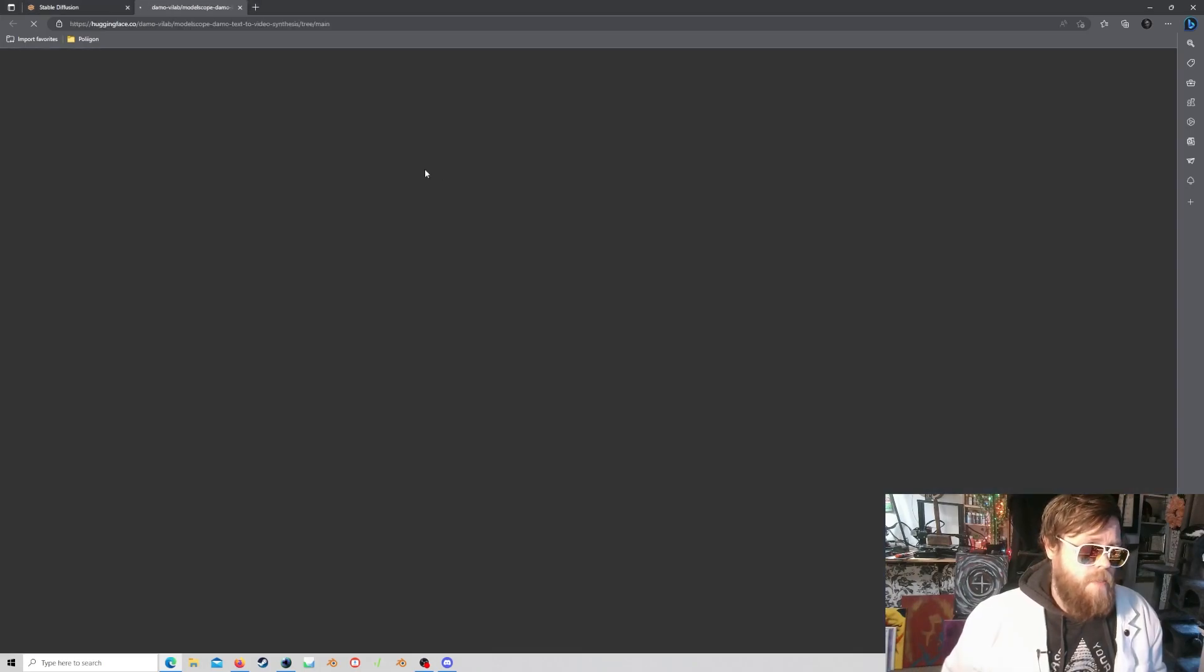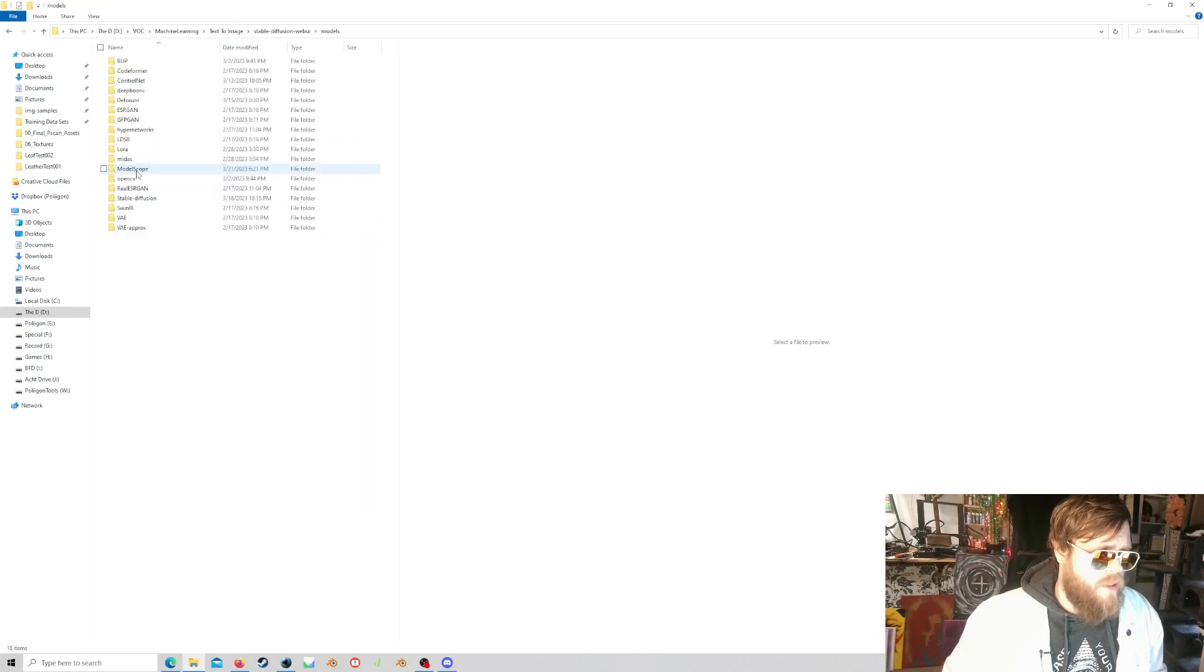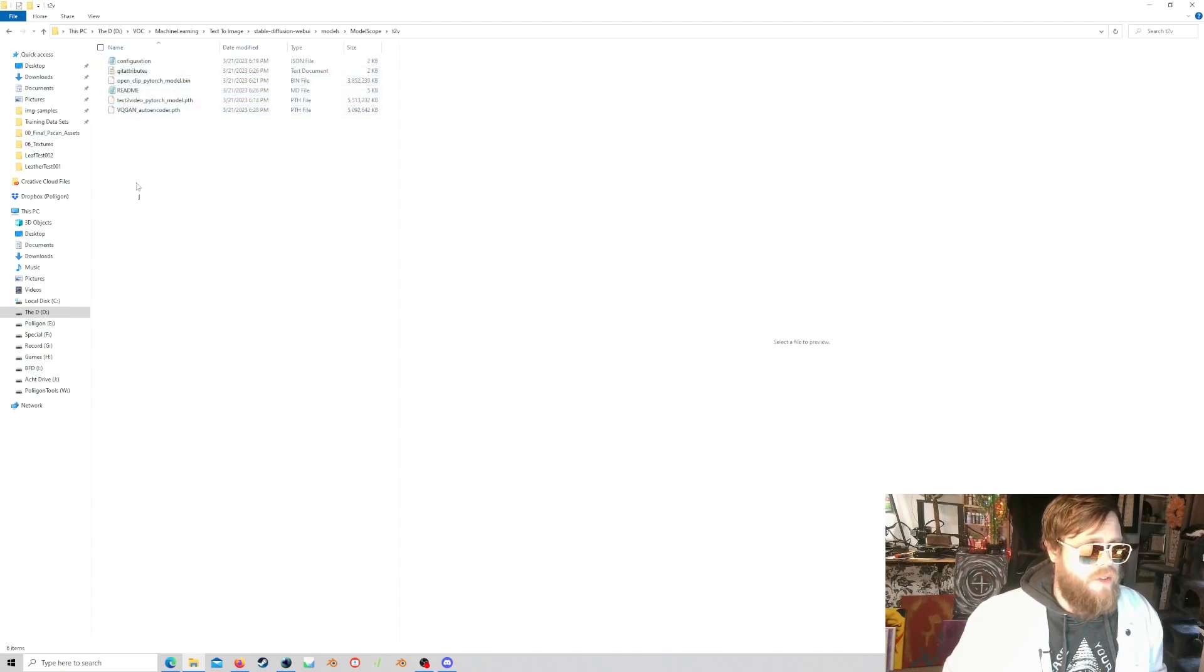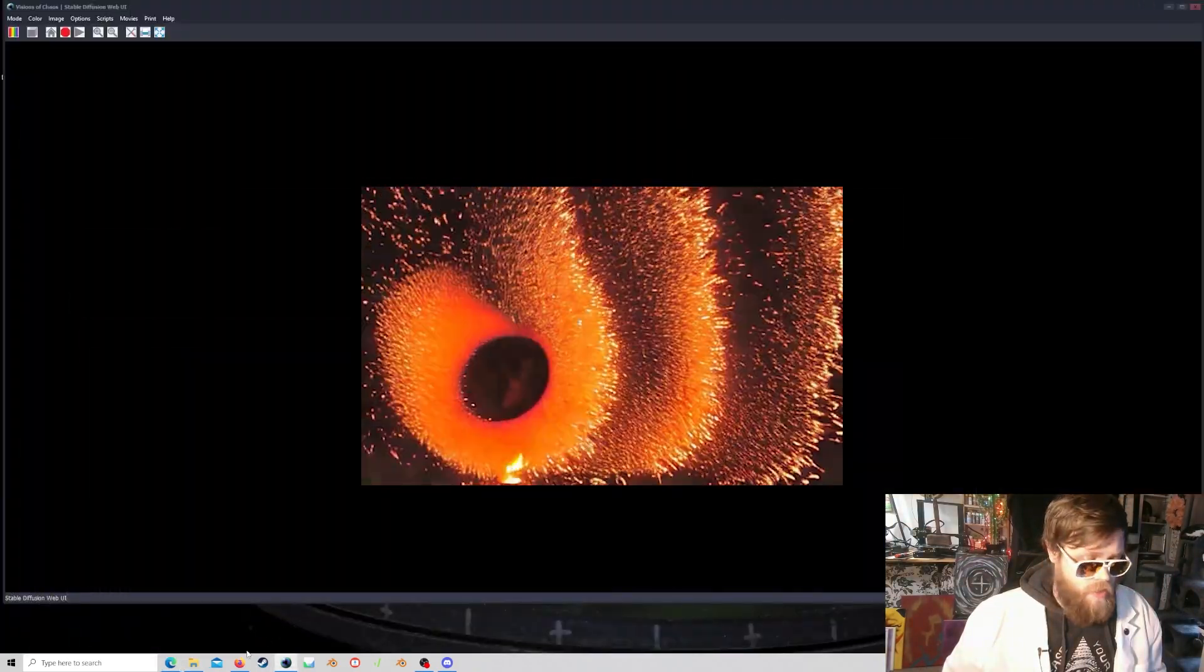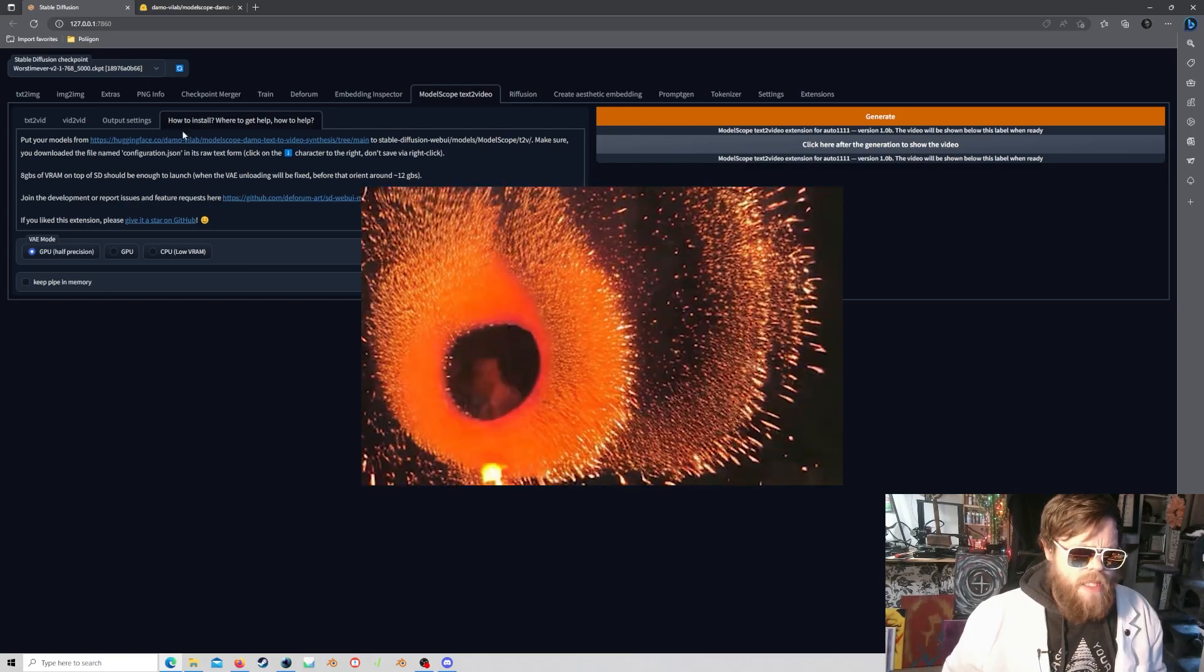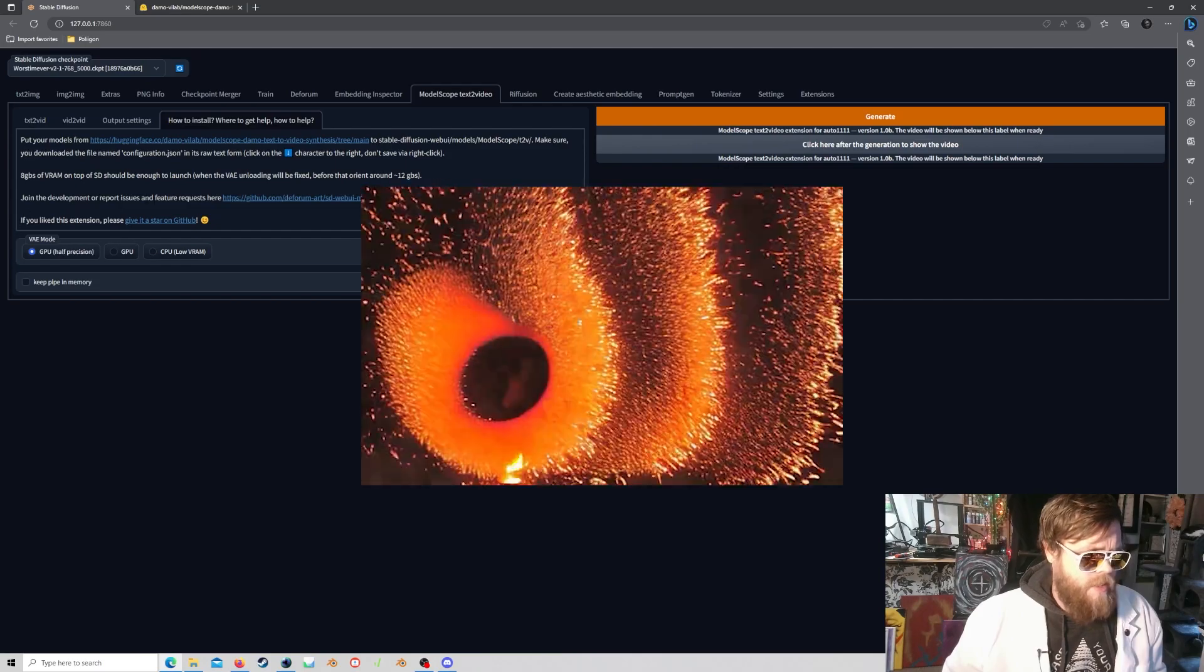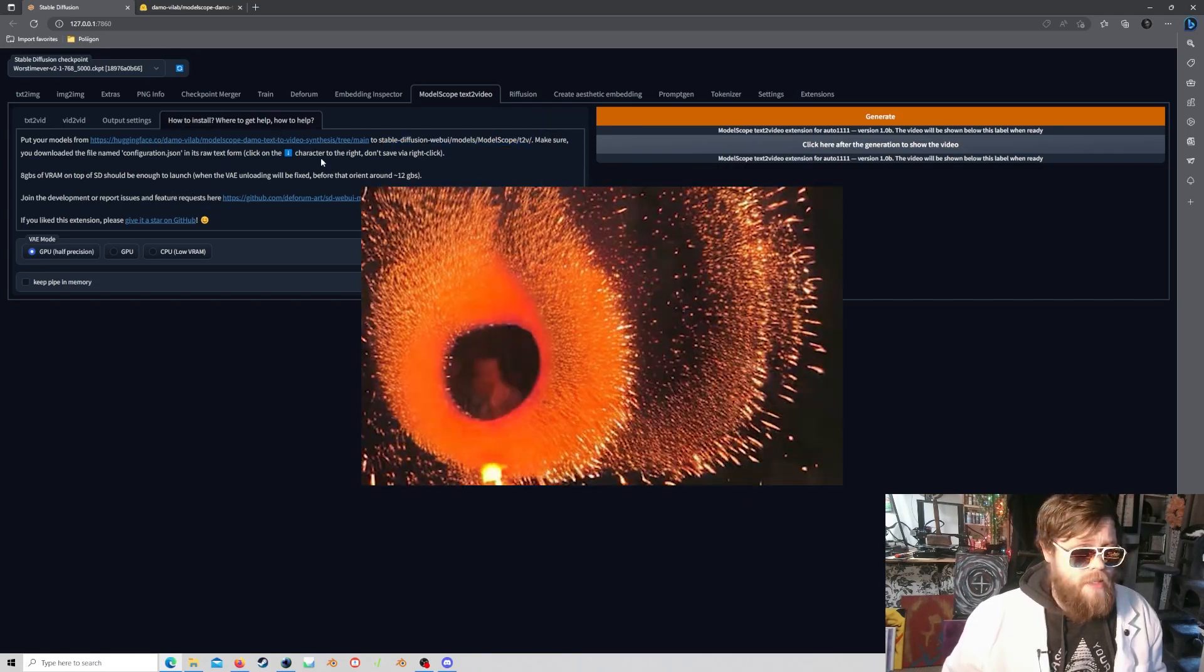You're going to need to get the models and all the files from right here. So, just go through, download each of these files. I already have them. So, within your Automatic 11.11 folder, you will see that there is a models folder, and then you're going to want to create a model scope folder within there, and then a T2V folder. And then just put everything you download from Hugging Face into this T2V folder. Once that's all in there, you can close on out of your browser, or your Explorer window. Might be a good idea to reset this. Don't know if you really need to, but yeah, that's what this tab here is telling you, is how to get everything you need, and it tells you exactly where you need to put it. So, be sure to do that step first.